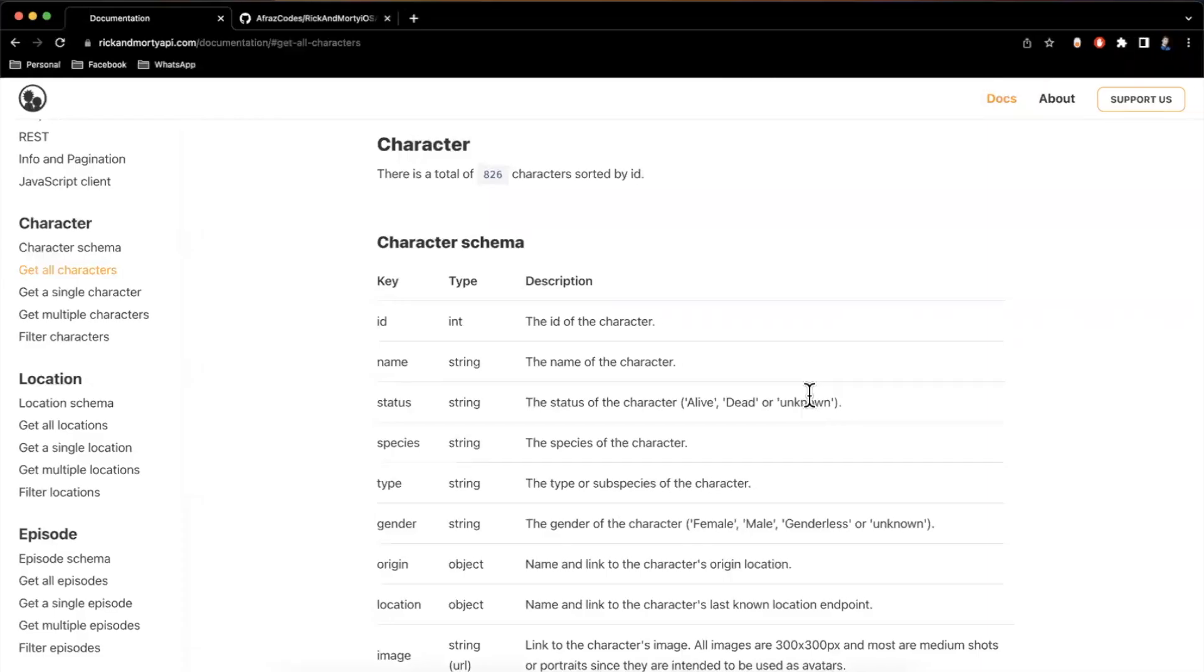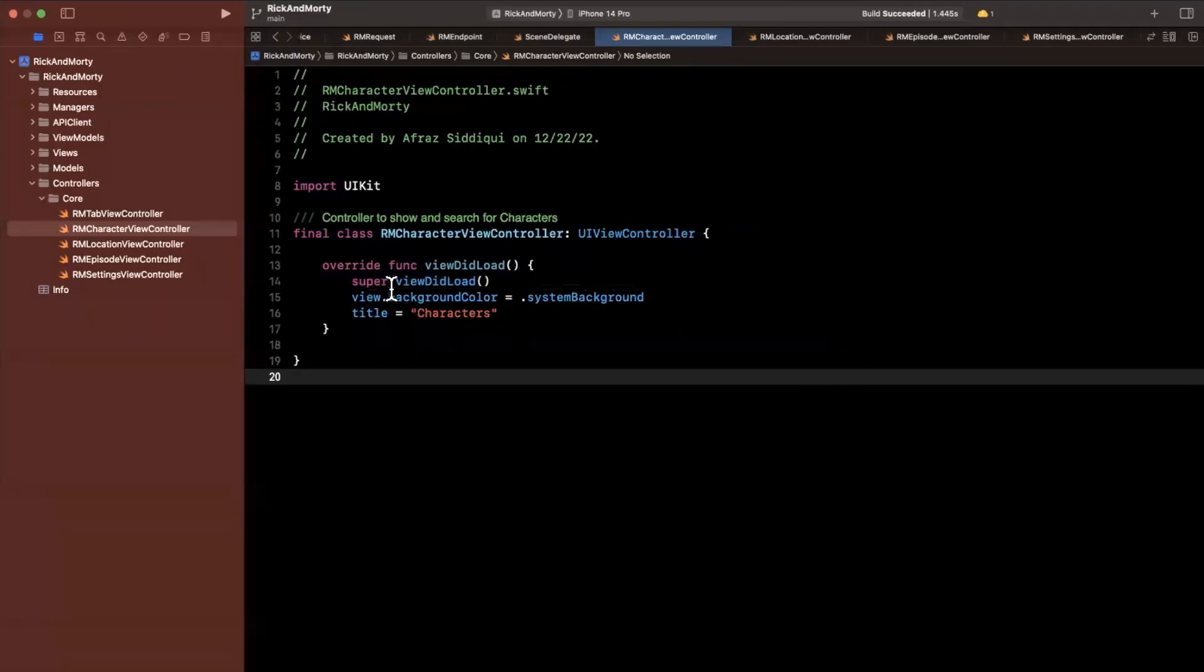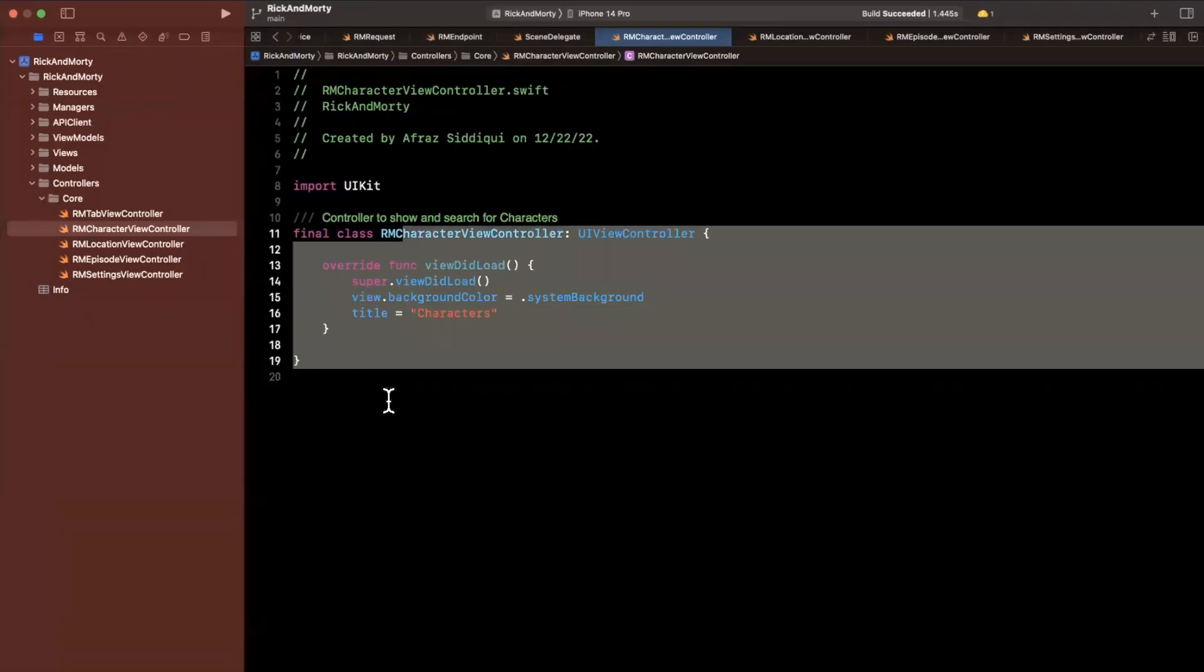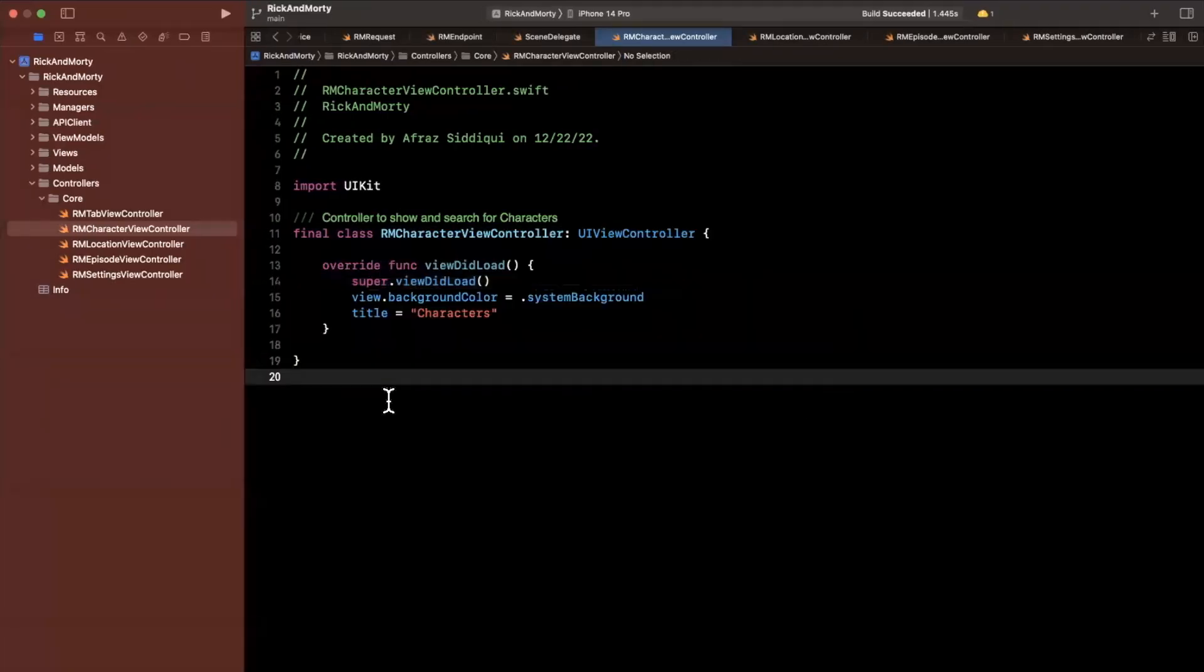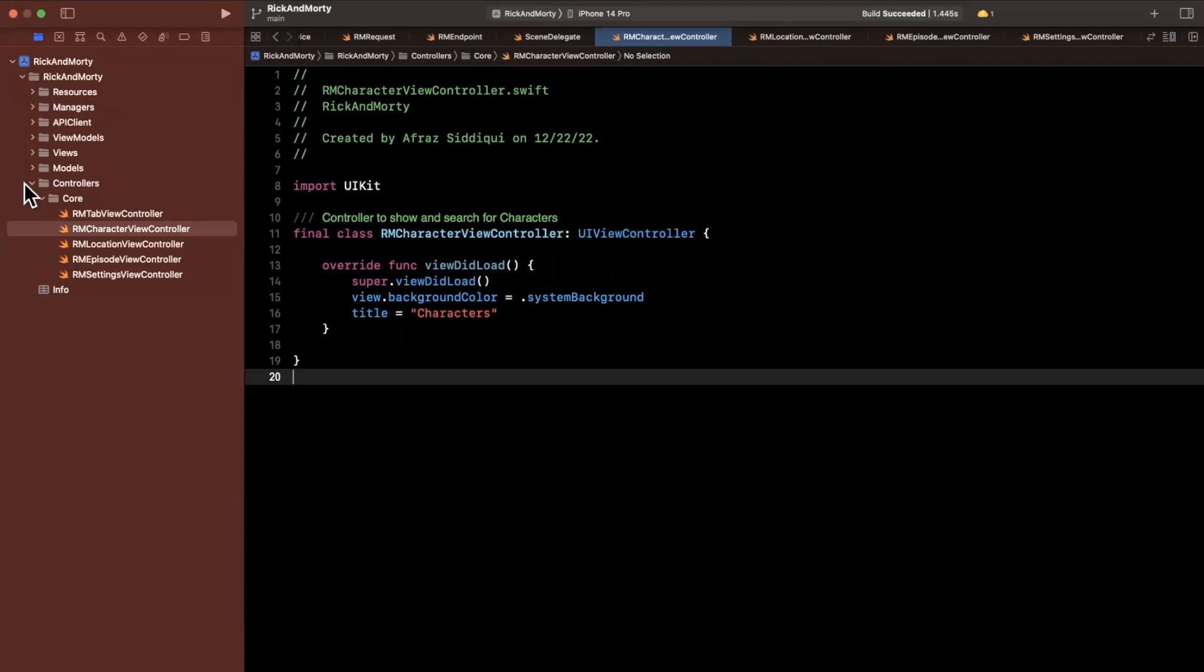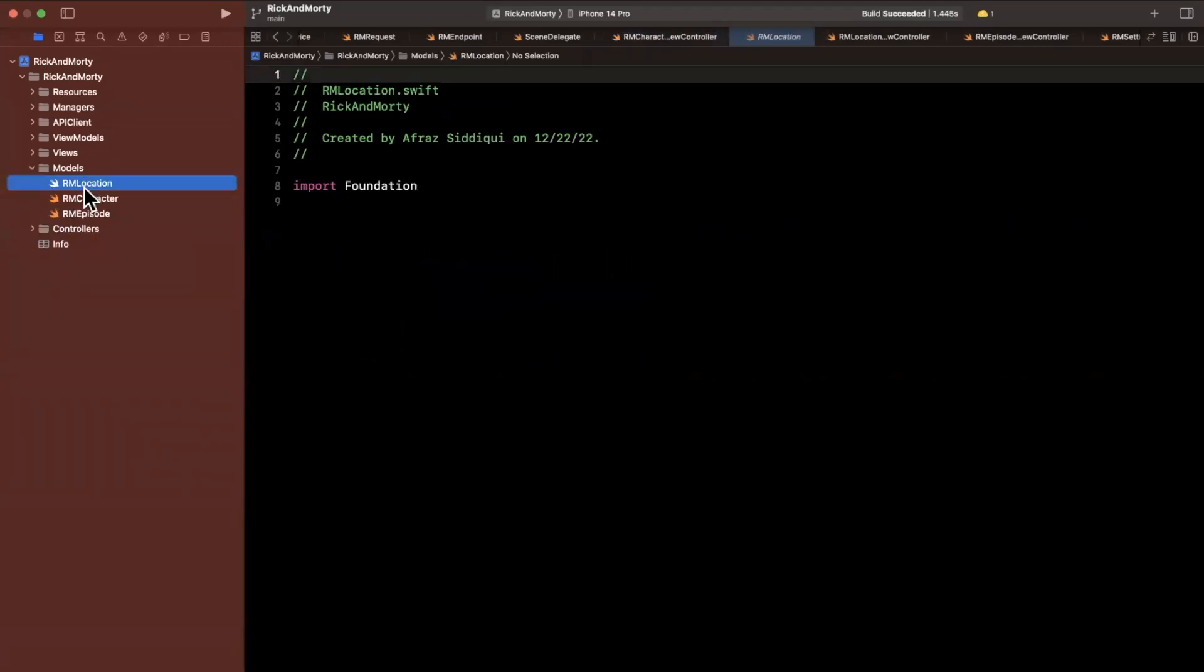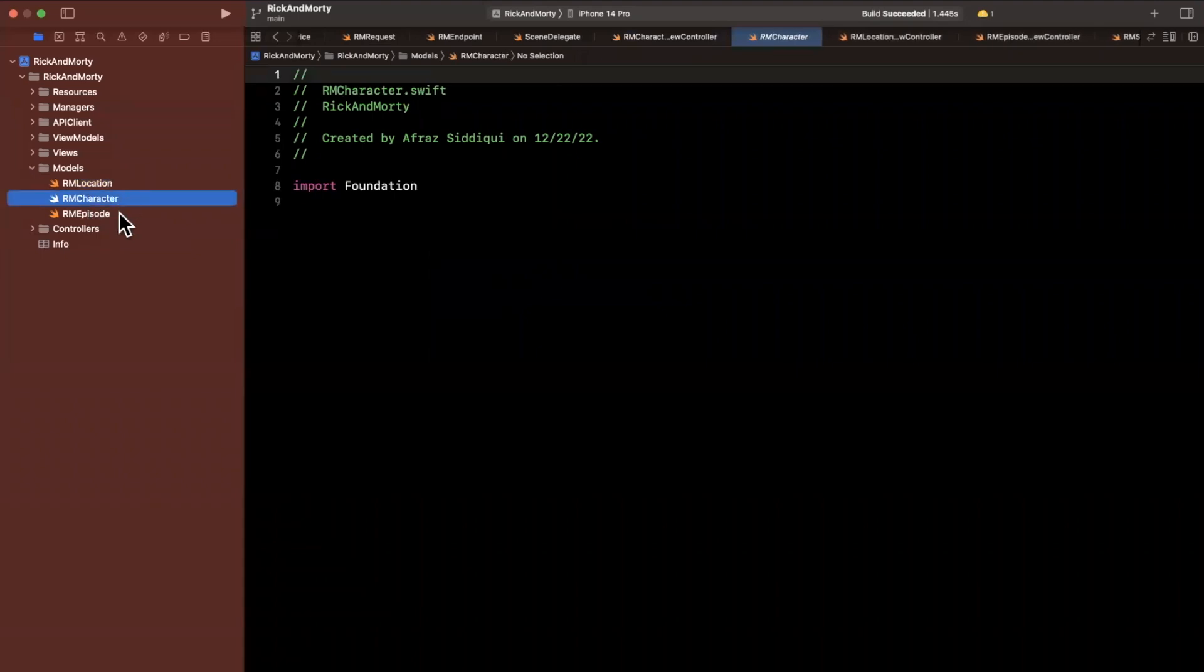So in the last video, we basically went ahead and set up some documentation strings. We also talked about source control a little bit. In today's video, we're going to specifically focus on our models. So let's open up this models folder that we've previously created. We have three files in here: location, character, and an episode.